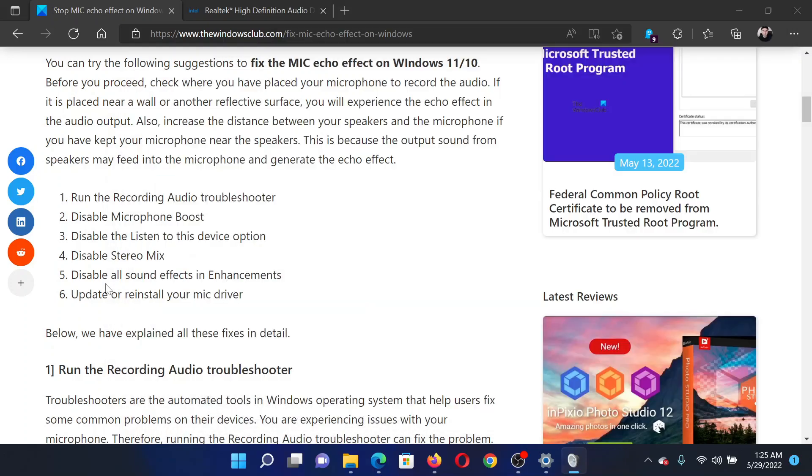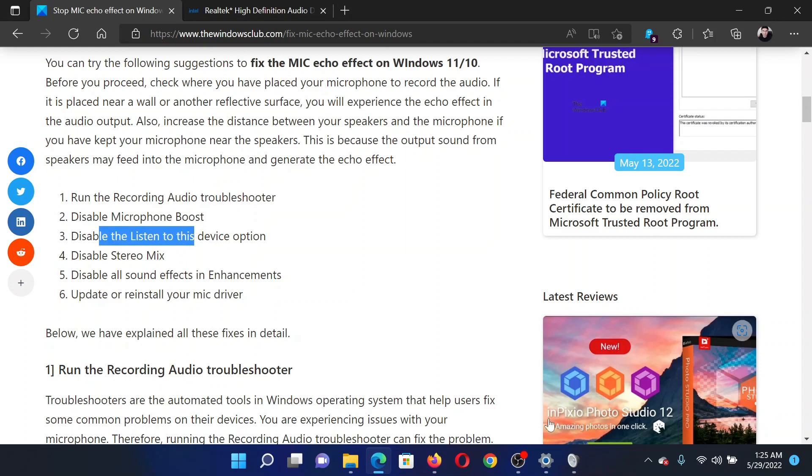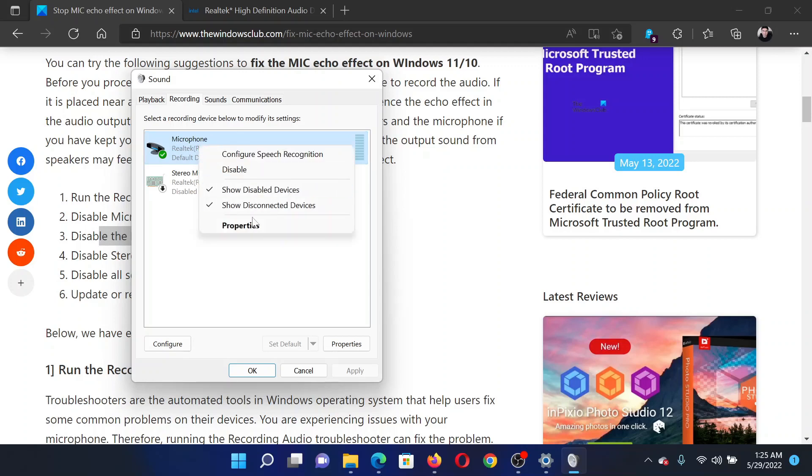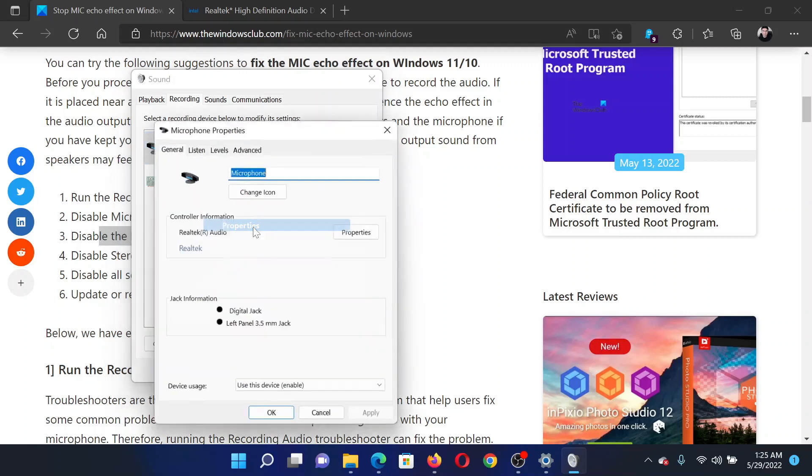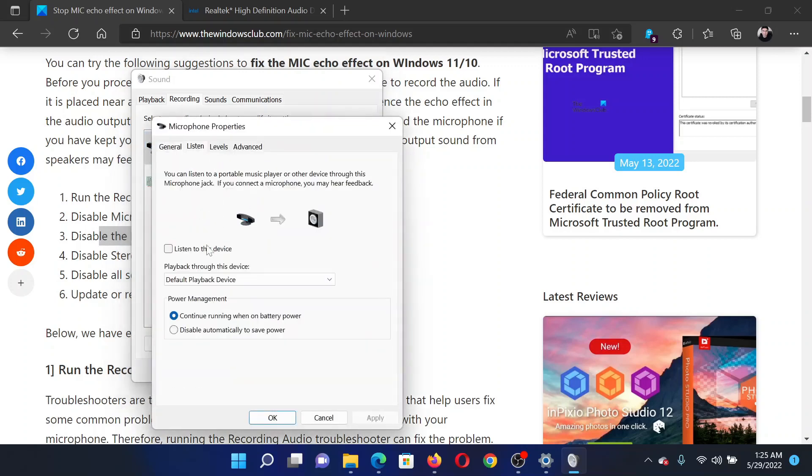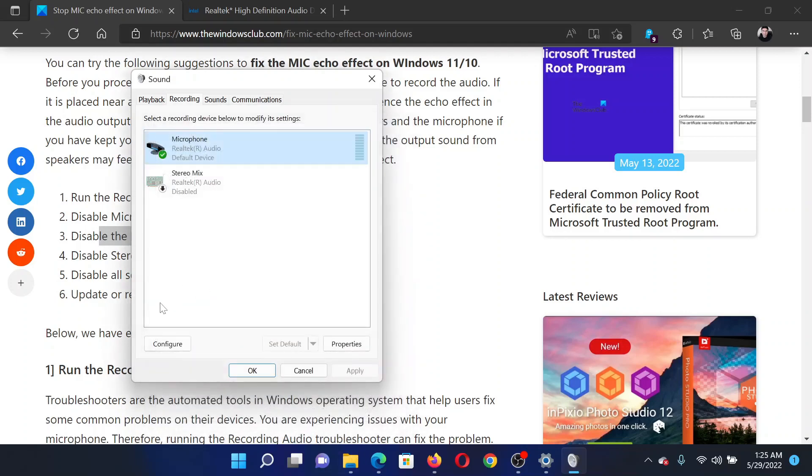The next solution would be to disable Listen to this device option, and this is the main reason for echo for most users. It will resolve the problem. Again, right-click on Microphone, select Properties, go to the Listen tab. Make sure Listen to this device is unchecked. Click OK to save the settings.